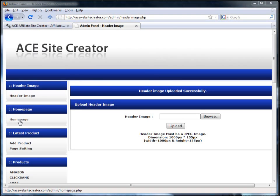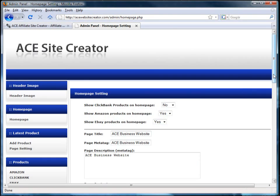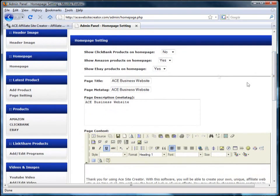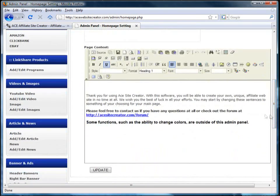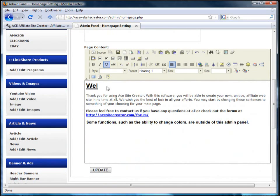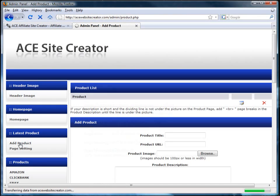Next, you customize what you would like to have on the home page. You can decide which affiliate-based products you'd like to show, give your page a title, adjust the meta tag information, and then finally the content for the welcome message. Once you're happy with your choices, you click update.